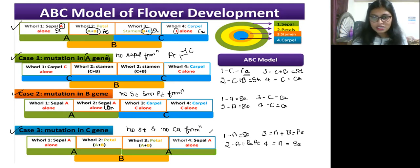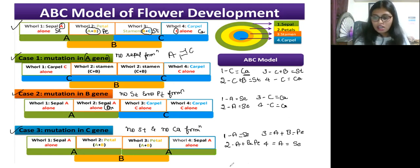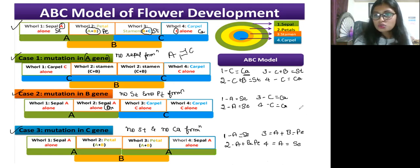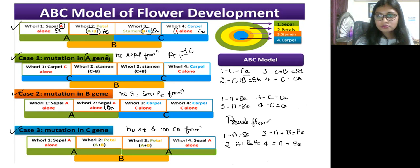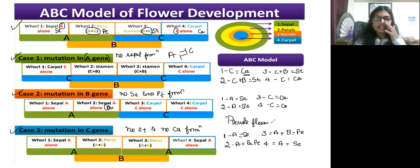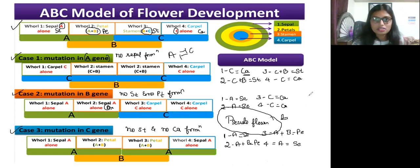If all homeotic genes — Class A, Class B, and Class C — are all mutated, that flower is called a pseudo flower — just a green leaf-like structure.